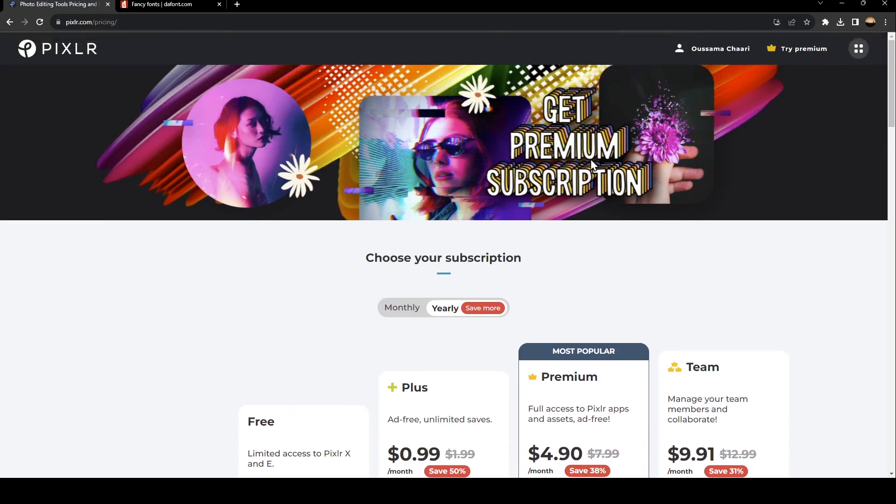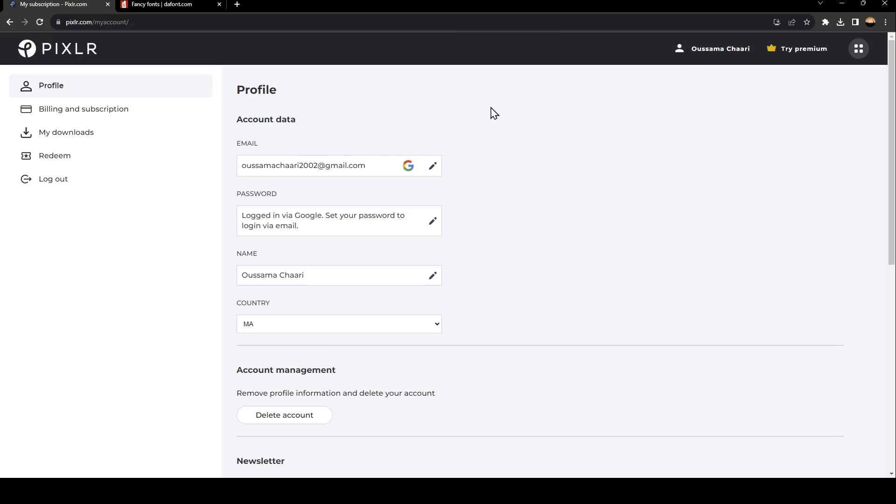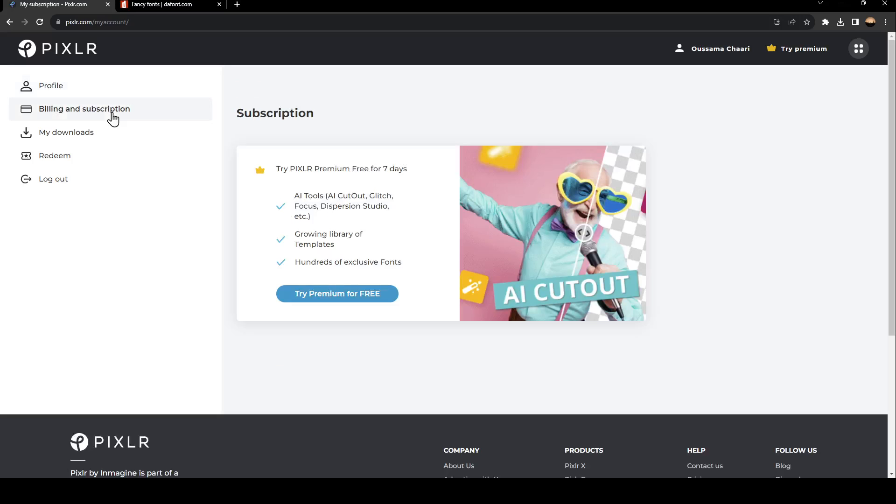Once you subscribe to a plan, if you want to cancel the subscription, all you need to do is click on your profile. Once you click on your profile, you're going to be right here. Click on billing and subscription. Once you do that, right here you're going to find your subscription. For me, I don't have a subscription yet, but here you're going to find the option to cancel your subscription.